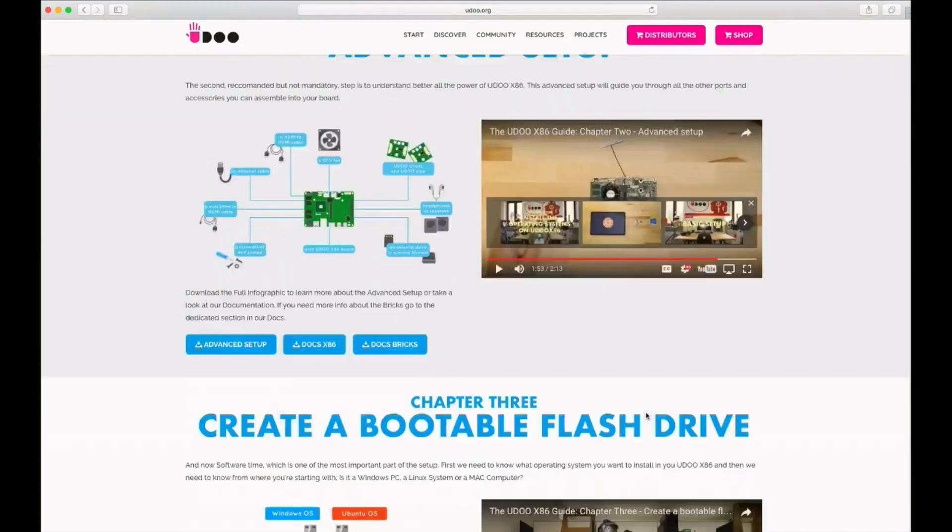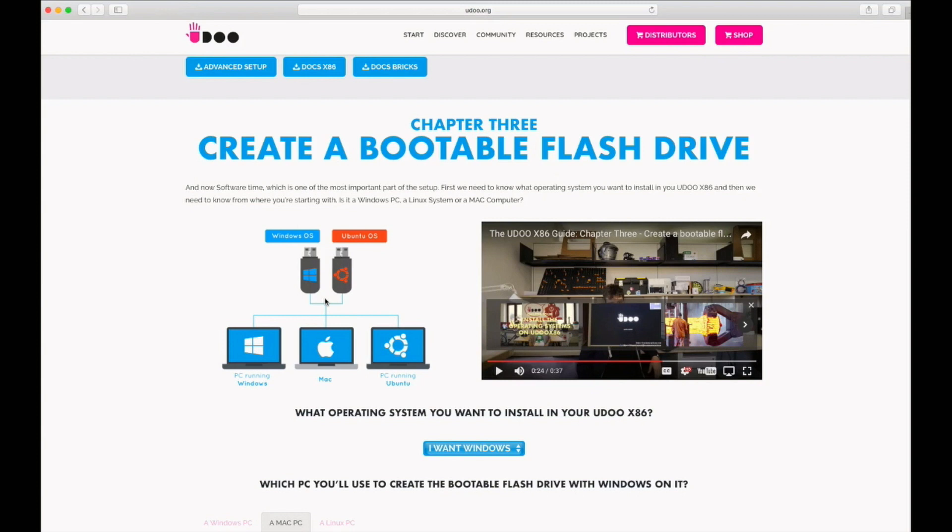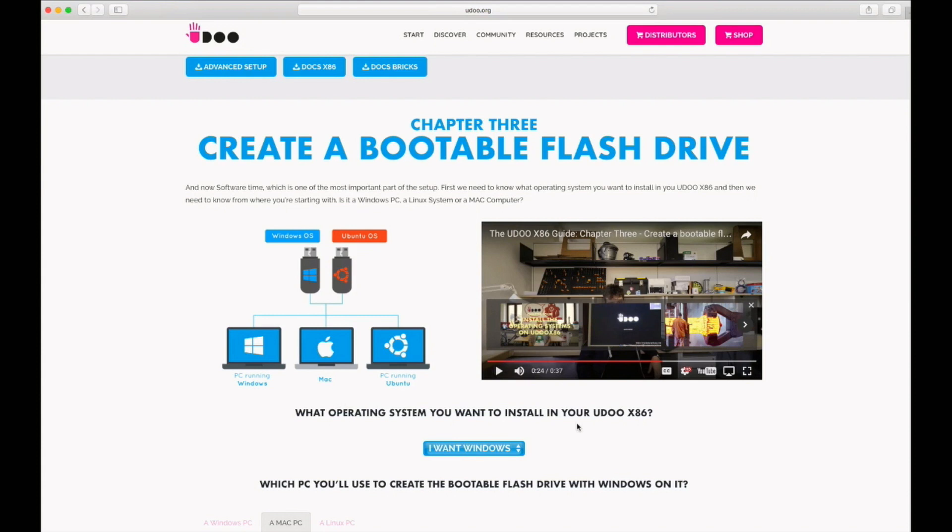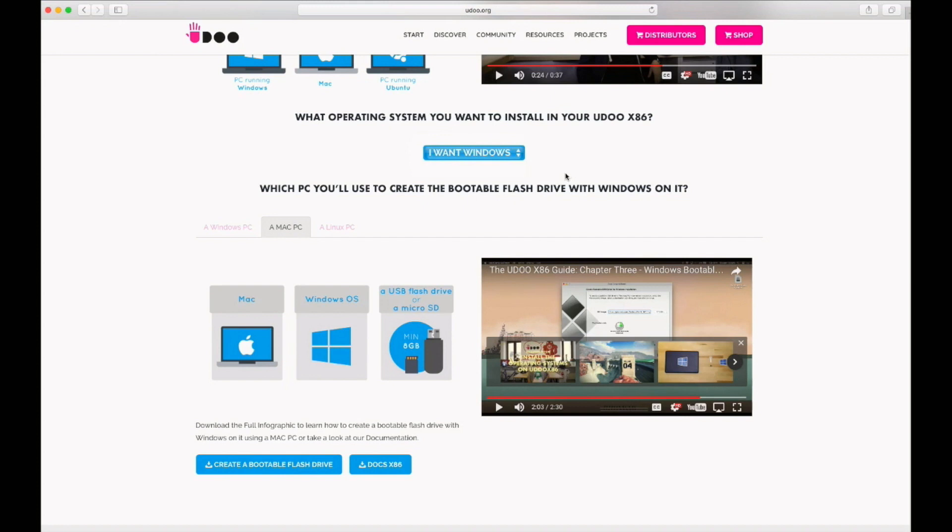You need a thumb drive, a minimum of 8 gigabytes, probably more - 16 would be better. You can install using Windows, Linux, or a Mac to create the boot flash drive. So what you do is pick the one that you want. Let's say I wanted to install Windows, it will take you to this screen and then you can pick which operating system you have at home.